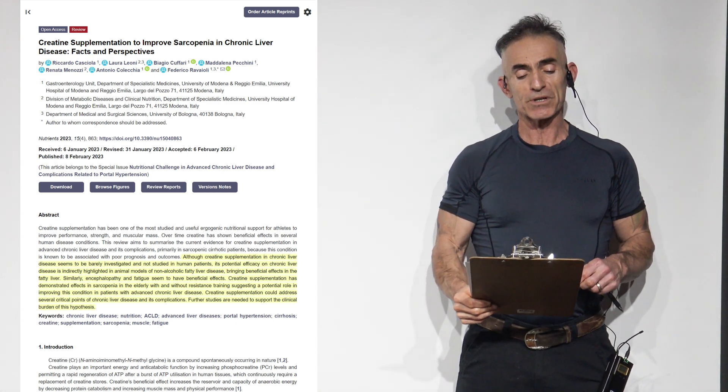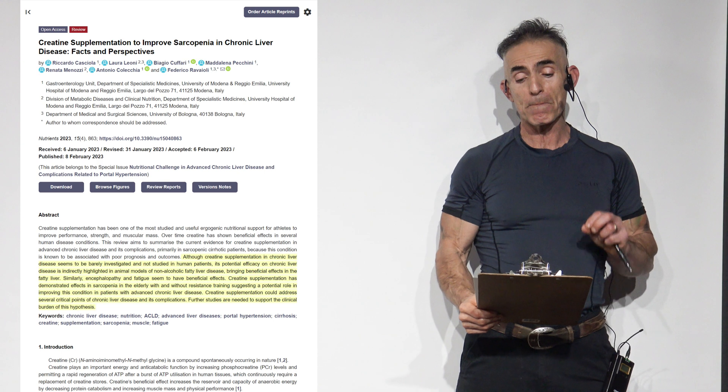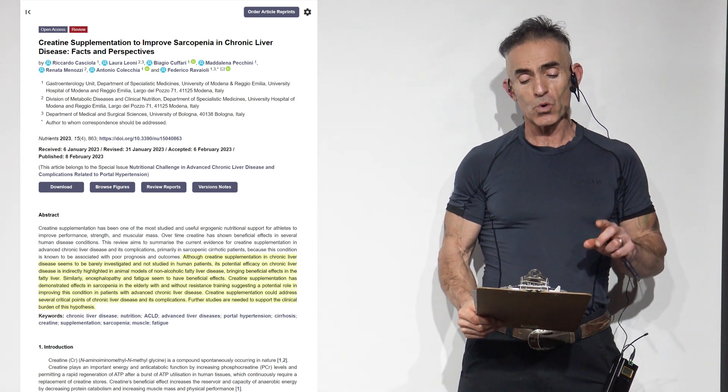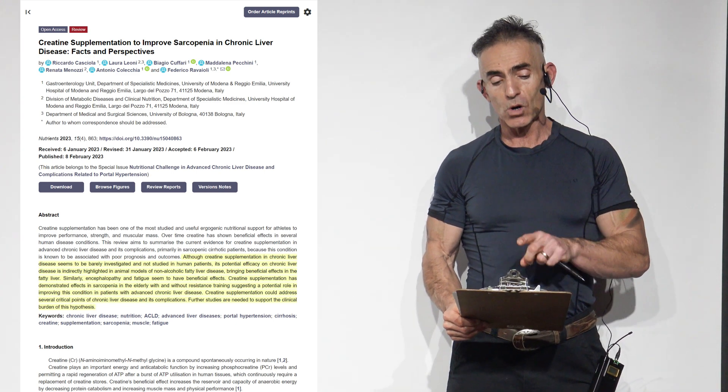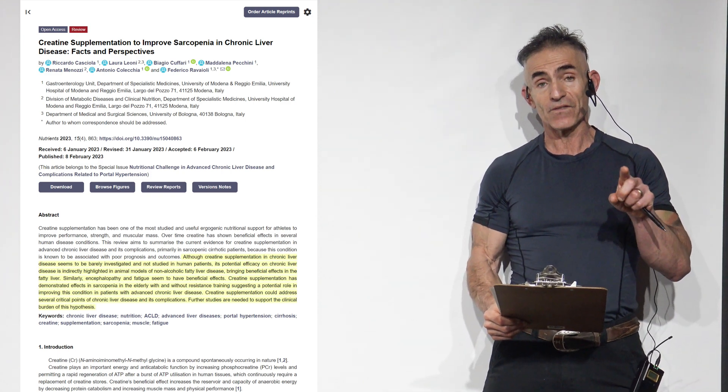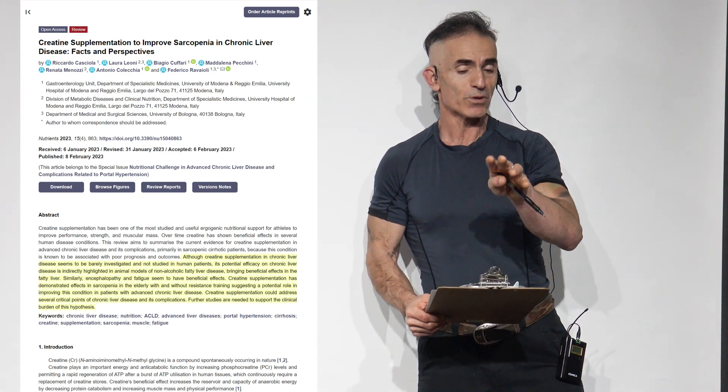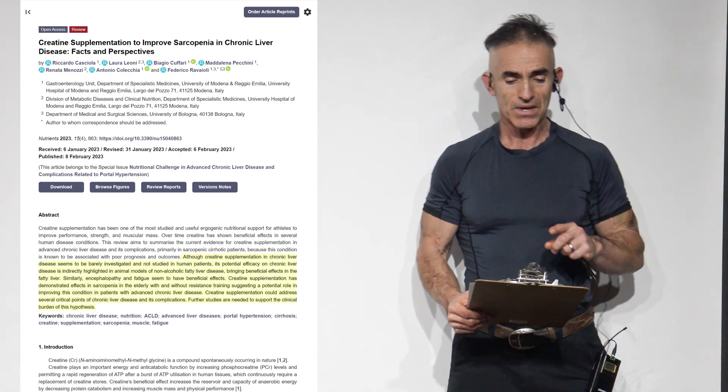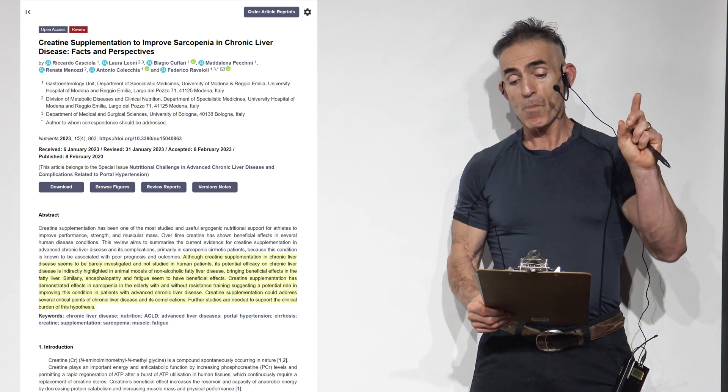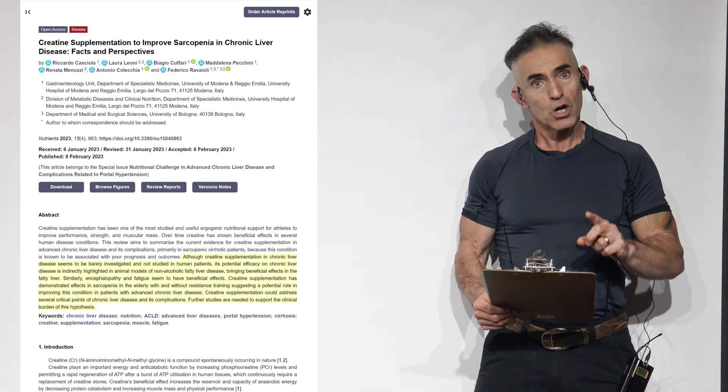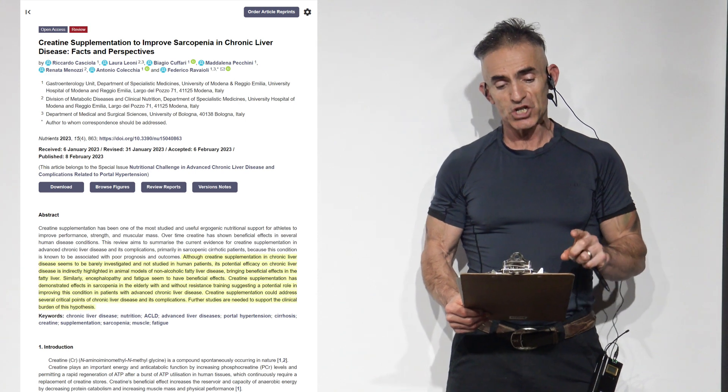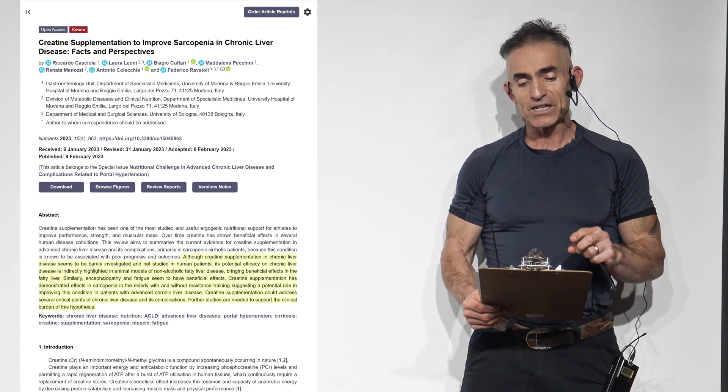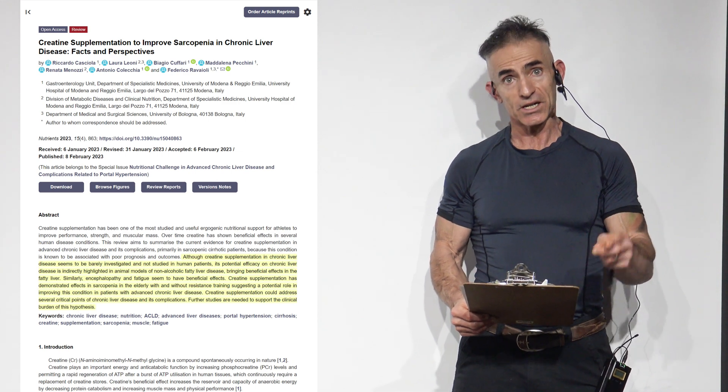So let us begin as follows. Creatine supplementation to improve sarcopenia and chronic liver disease facts and perspectives. Although creatine supplementation and chronic liver disease seem to be barely investigated and not studied in human patients, its potential efficacy on chronic liver disease is indirectly highlighted in animal models of non-alcoholic fatty liver disease, bringing beneficial effects in the fatty liver. Wait, do you see the effect it has on triglycerides and extremely low-density lipoproteins? To proceed. Similarly, encephalopathy and fatigue seem to have beneficial effects.